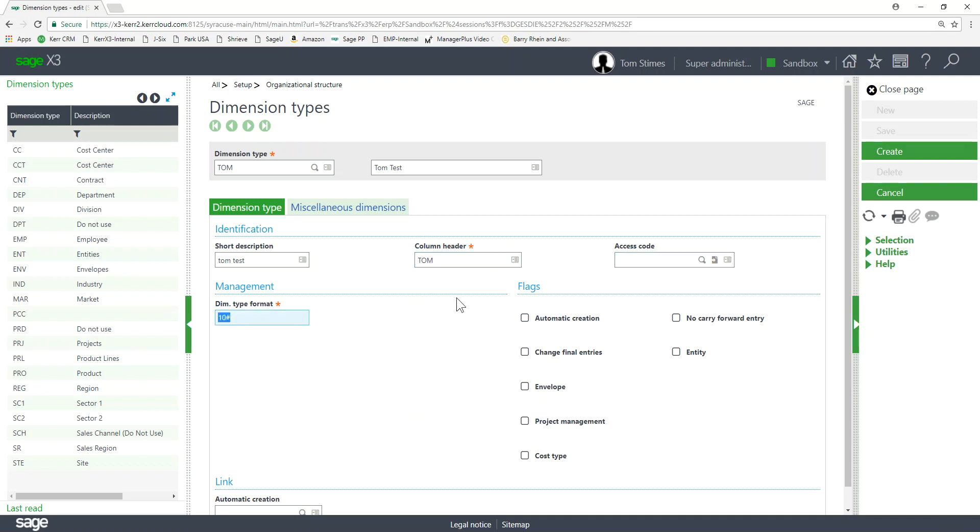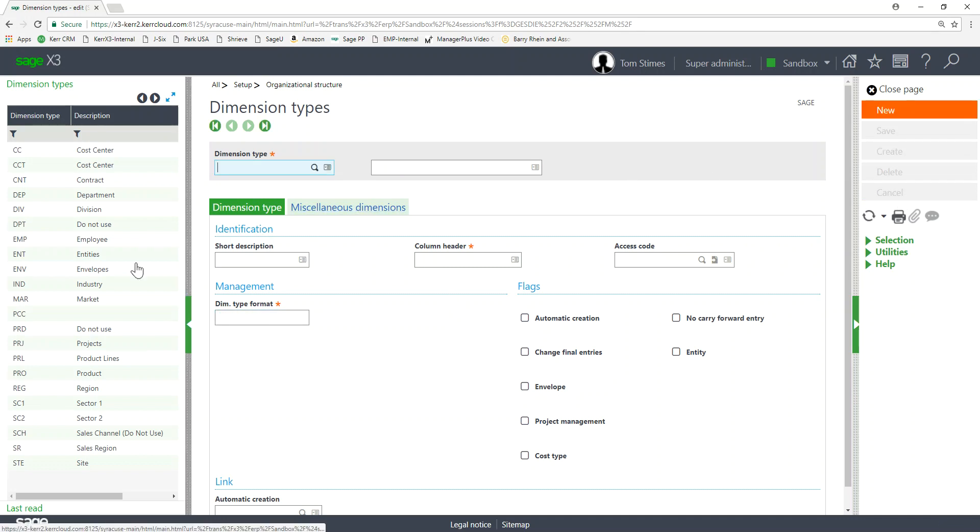And then here's where we can determine the type of that format. So 10 numeric means it could be 10 numeric characters, numeric digits, no characters allowed. If I did 10C that would make that 10 characters alphanumeric. I could use anything from the alphabet or any number within that code. I'm going to go ahead and cancel this.